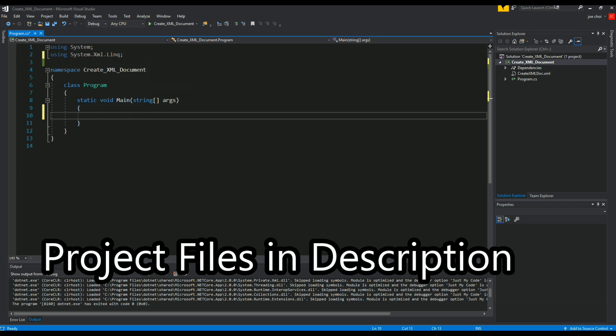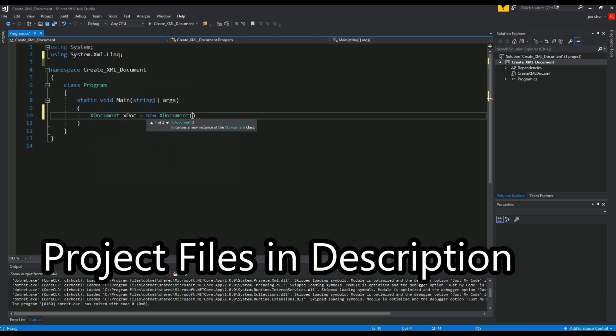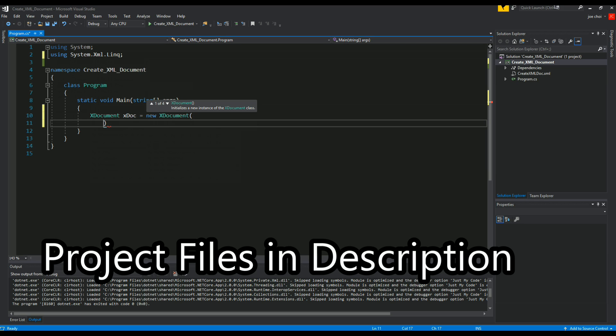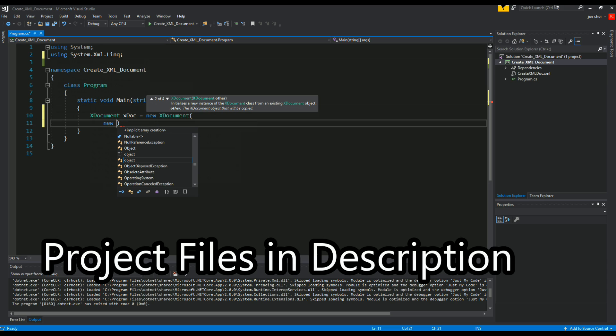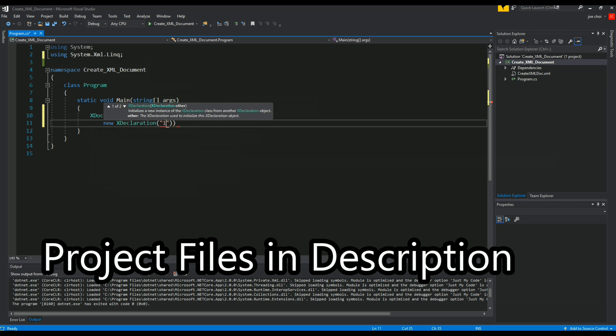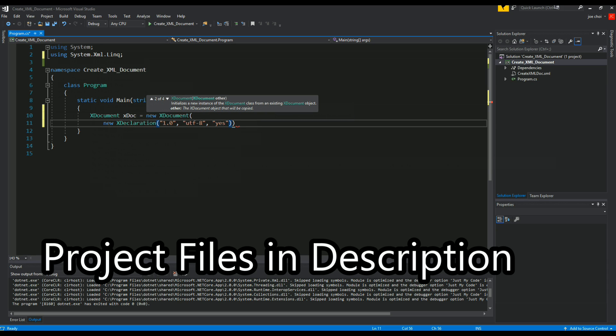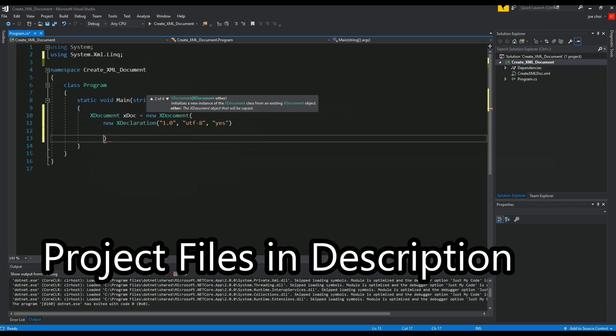Then we'll start by using XDocument.Document and we'll call it xdoc equal new XDocument. Now this next part where you do the X Declaration, it's not necessary but you might as well do it just for safety reasons. To do that you just want to give it these simple values: utf8, finally yes.